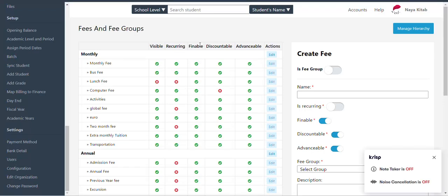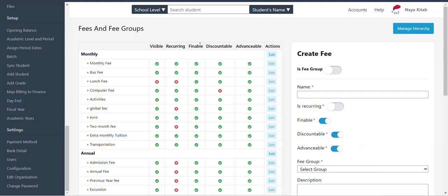Hello, this is our live video in the tutorial video. Today, I am going to do the billing and setup.